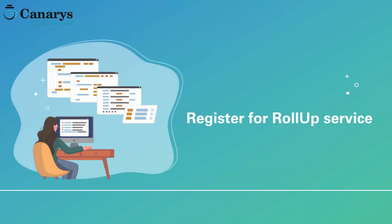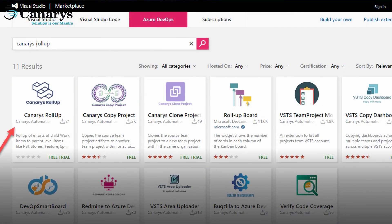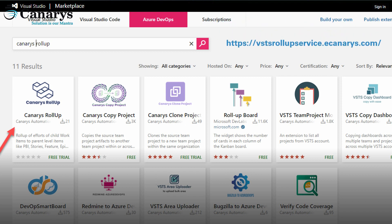Let us see how we can register for the roll-up service in Azure DevOps. Registering for the roll-up service is easy. Our tool is listed in the Azure DevOps marketplace — you can search for Canary's roll-up and access the service.